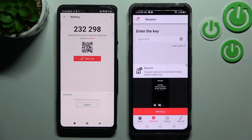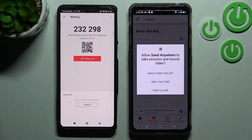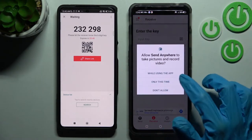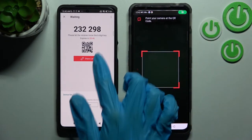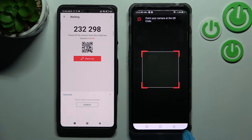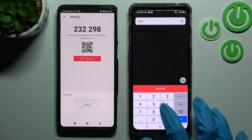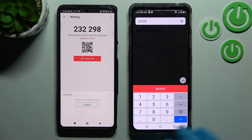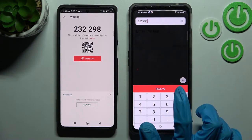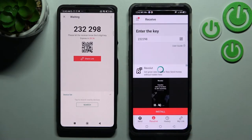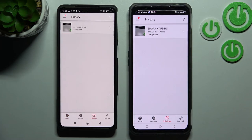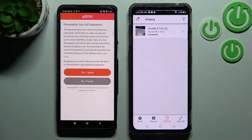As you can see, from here we have two ways to connect. We can scan the QR code using the scanning icon on Nubia, choosing while using the app or only this time, and pointing our camera at the code. But we can also input the key manually and connect those smartphones by choosing receive. As you can see, in the matter of seconds my photo was successfully sent.